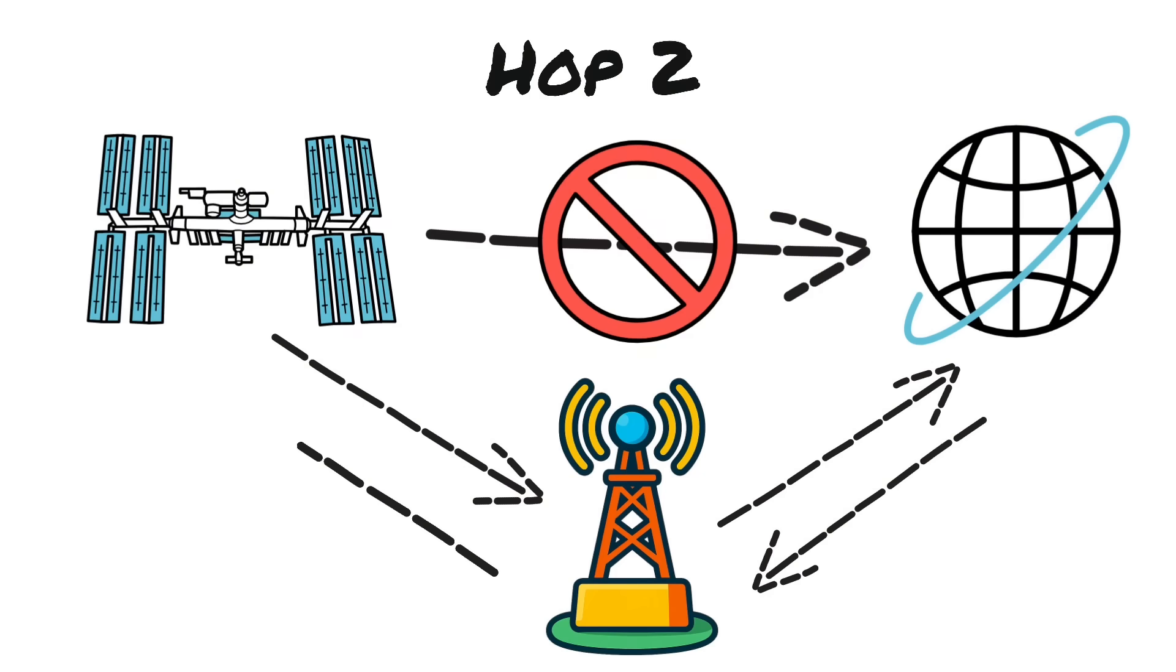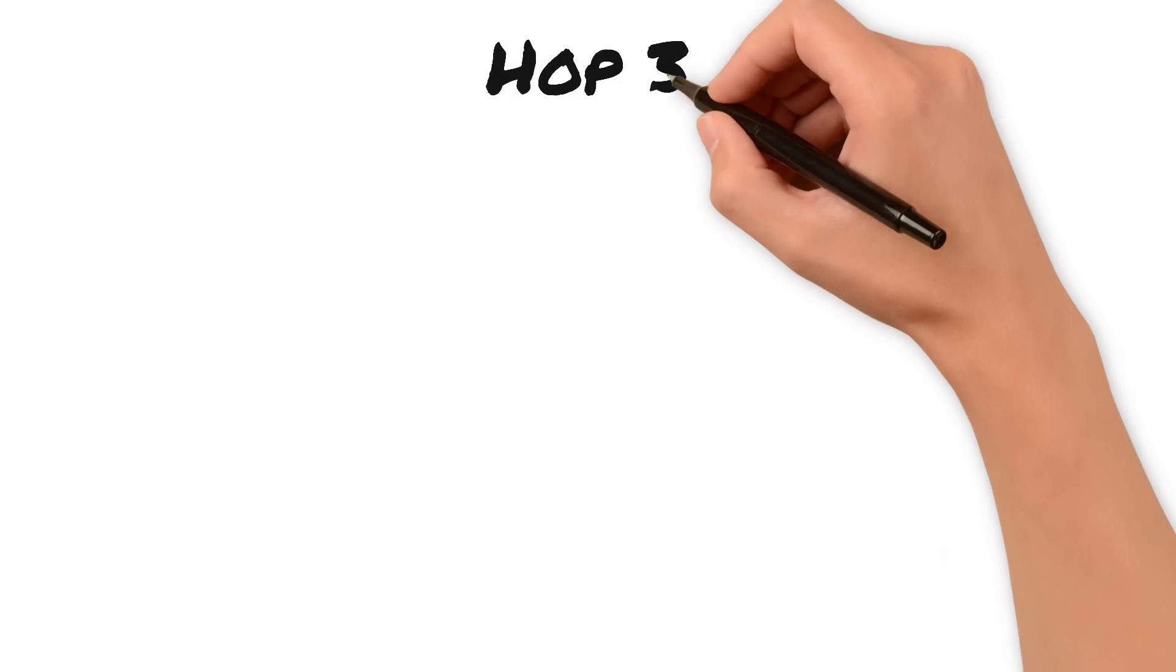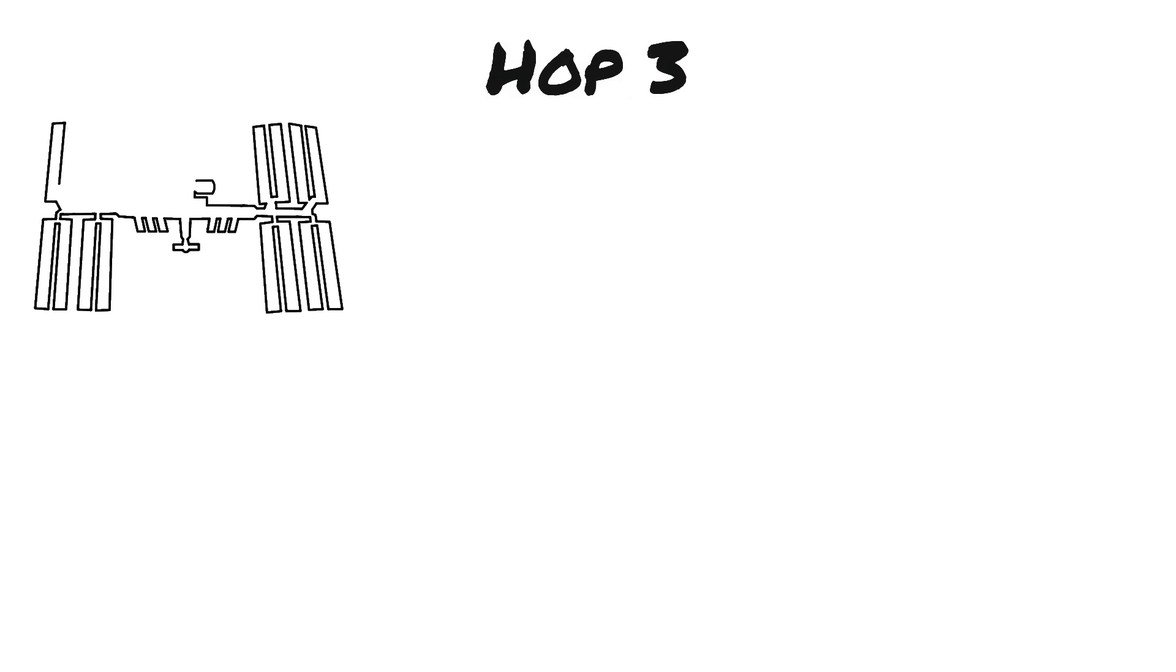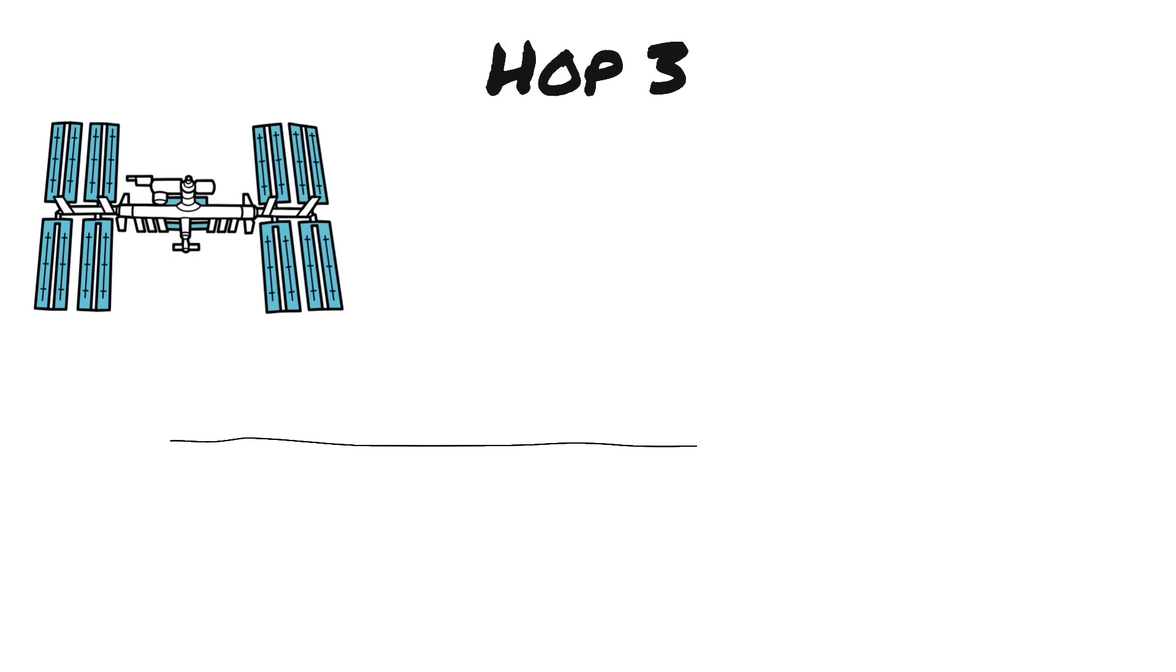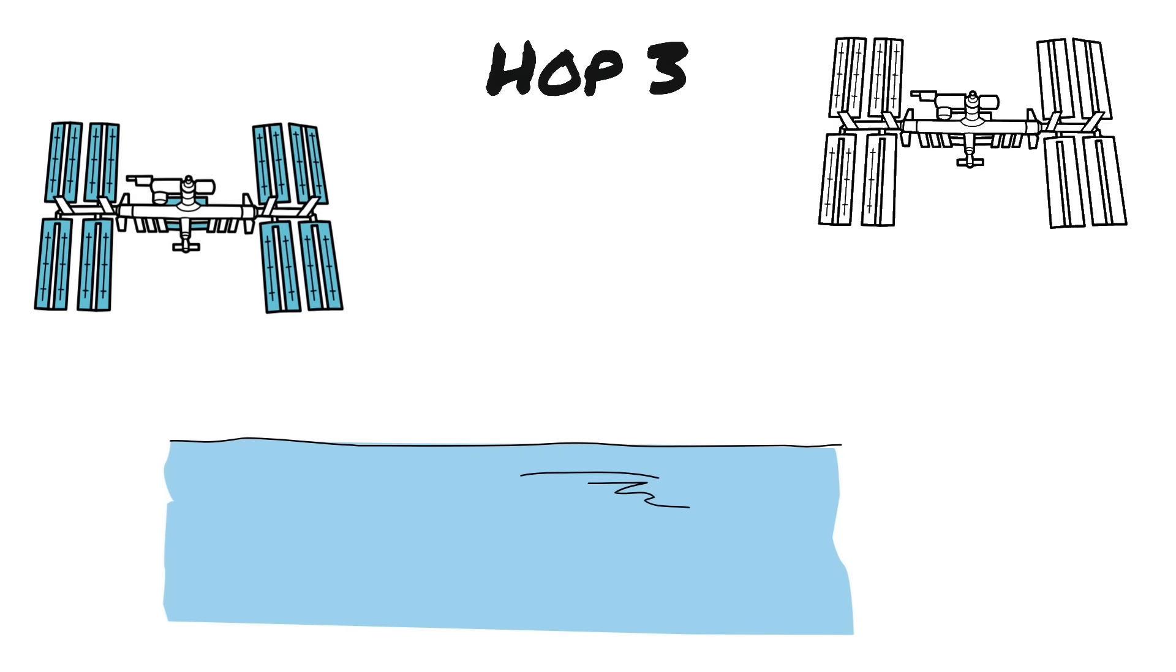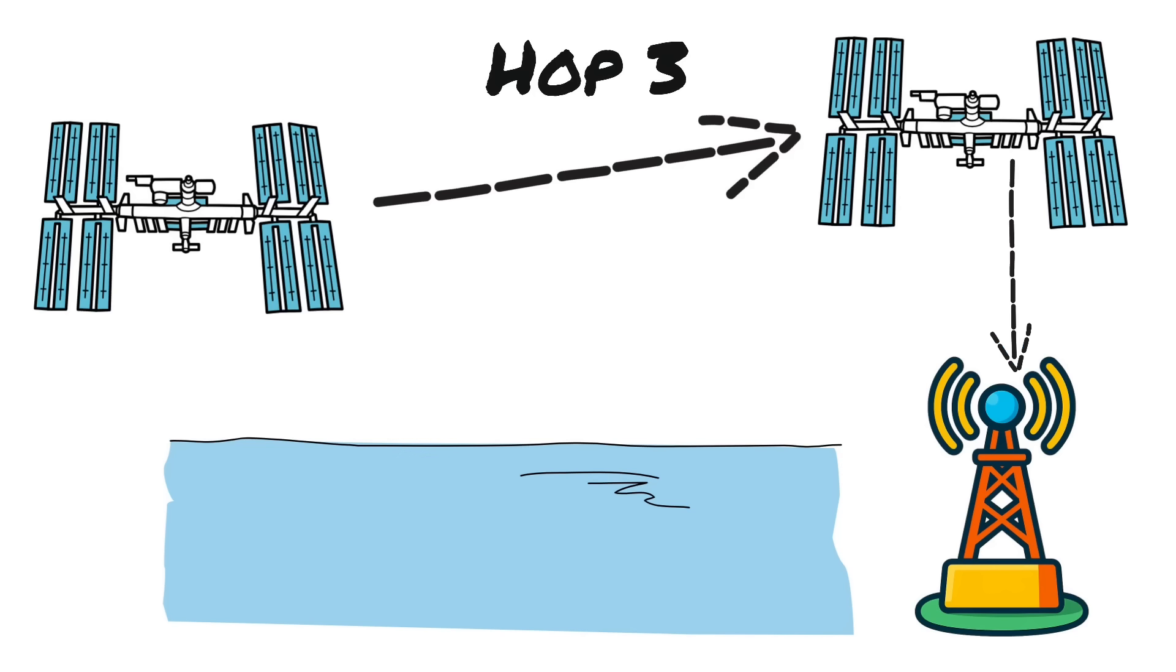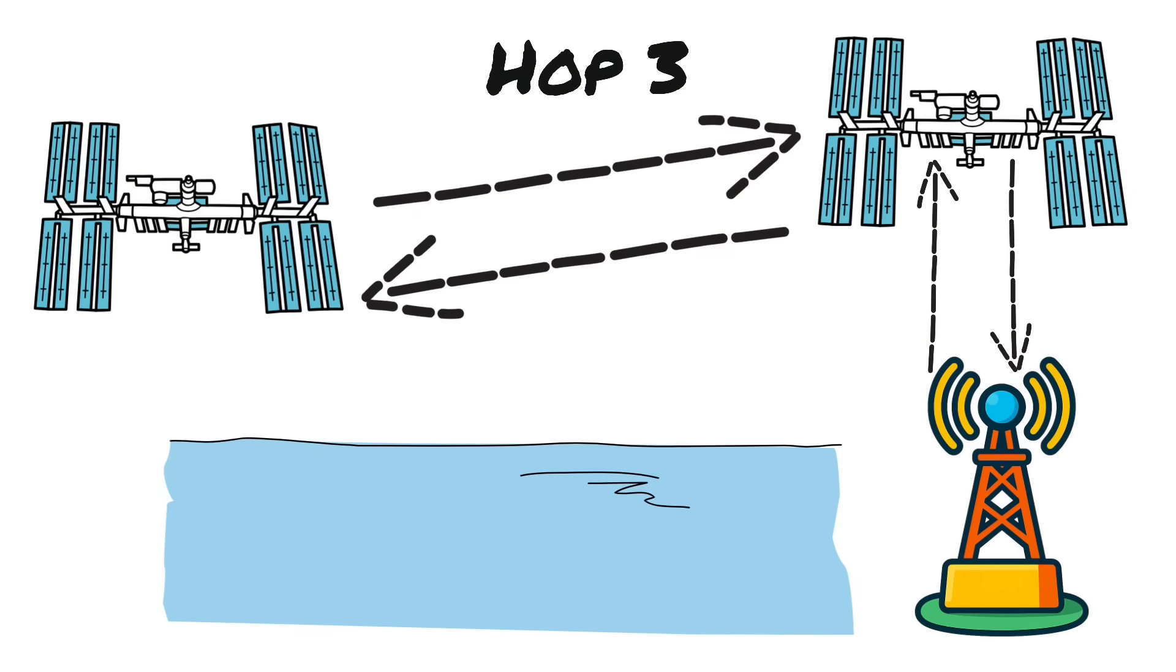Hop three: between one satellite and another satellite. When there's no convenient gateway below—open ocean, polar routes—satellites pass your data across space with lasers. Not pew pew, invisible super precise beams that behave like fiber in a vacuum, hopping across several satellites until one is over an ideal gateway. Straighter lines, fewer detours.